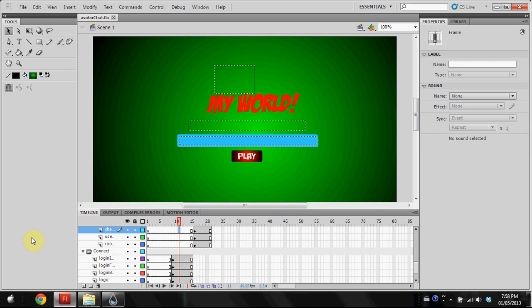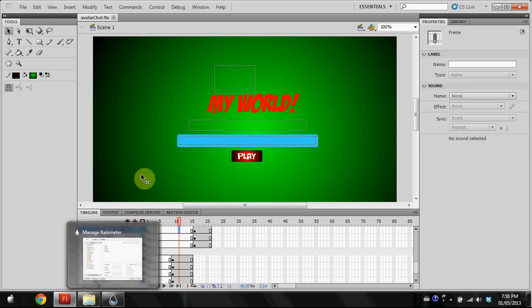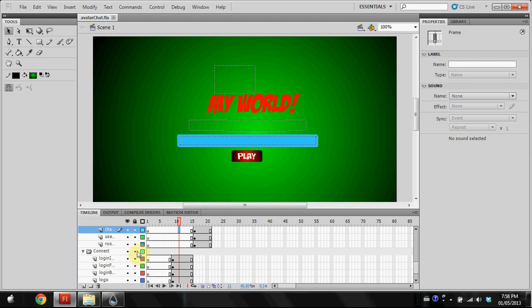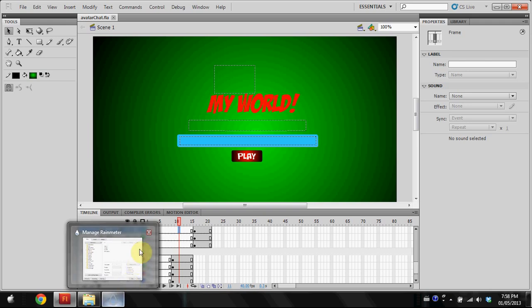Welcome to part three, where we're going to be configuring the XML file, the configuration settings and stuff like that. This should be a fairly quick tutorial. We're not going to be using Flash at all in this video, we're going to be using all XML.